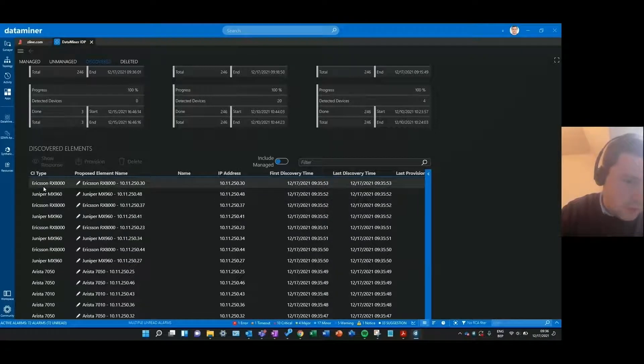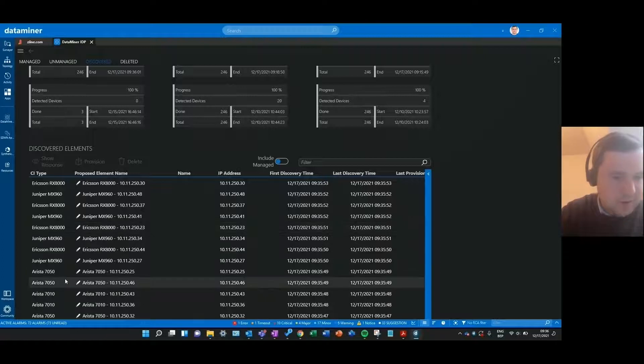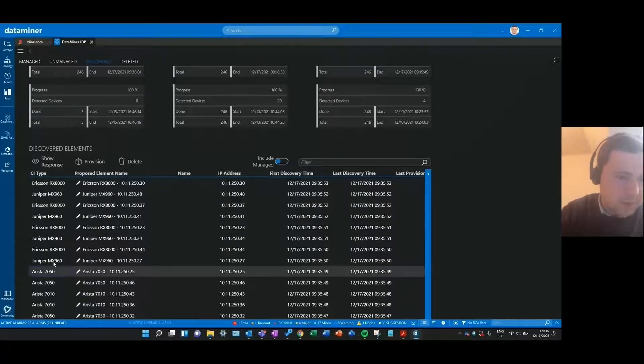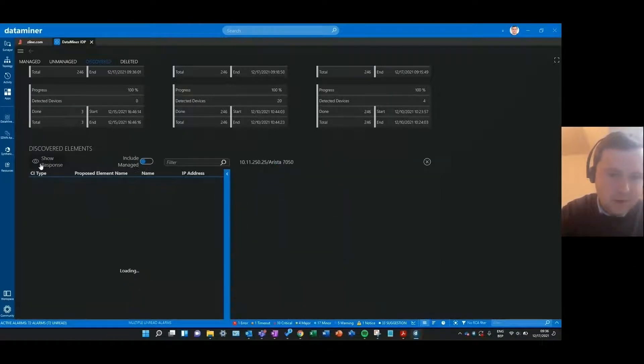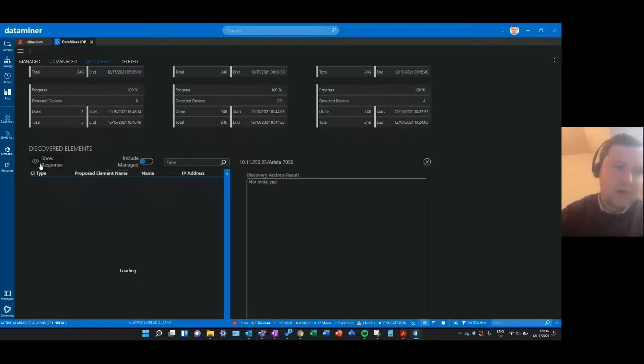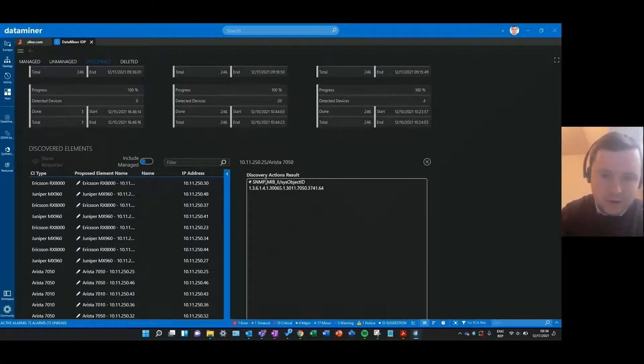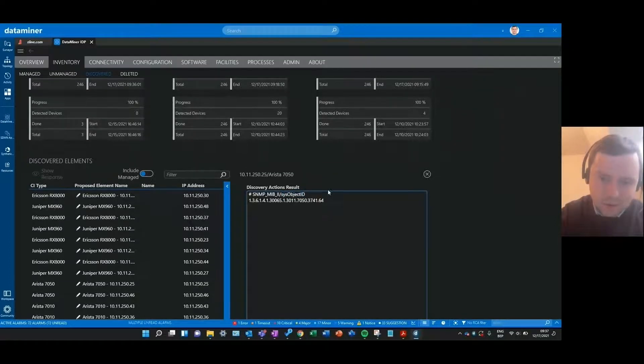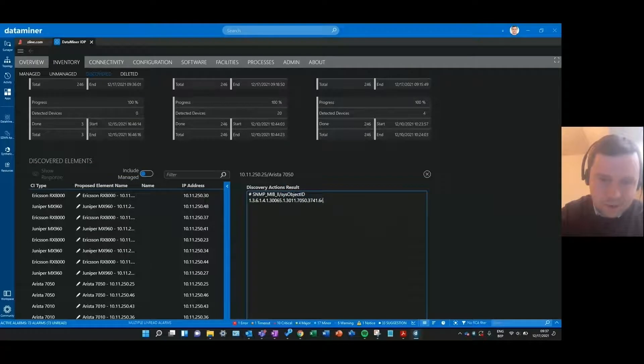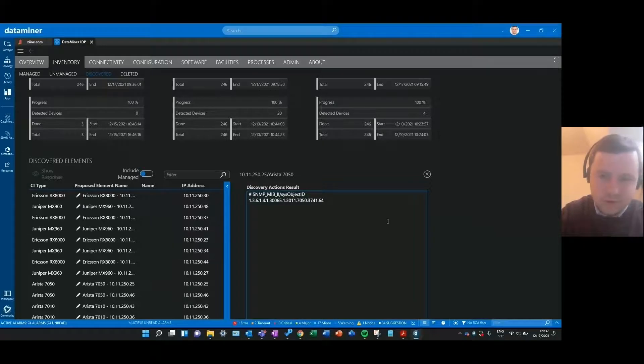I can see that I discovered some Ericsson and some Juniper and also some Arista devices. If I click on one of them I can use this show response button to basically see how IDP exactly discovered that device. I can see that IDP queried for a system object ID on that IP address and that it returned this value, and that's how we were able to map that system object ID to a certain type of device.